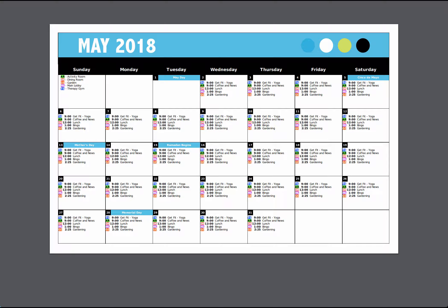Let's take a look at a couple of examples and ways that you can use activity types on your calendars. The first calendar that you see before you, they're using activity types to designate the different areas and locations within the campus that the activities are occurring.